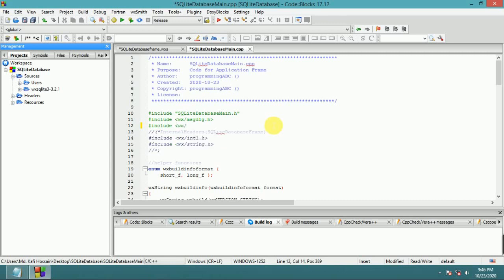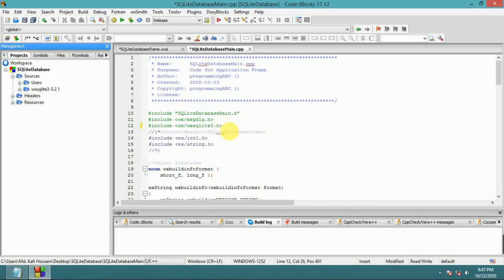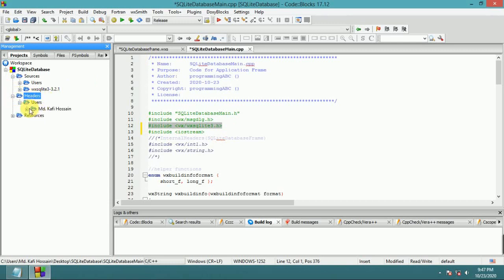Now double-click the Create button. Before that, write the headers. Include wx/wx.h, the SQLite3 header file, and also include iostream and fstream stream headers. Copy this header into the main header file.